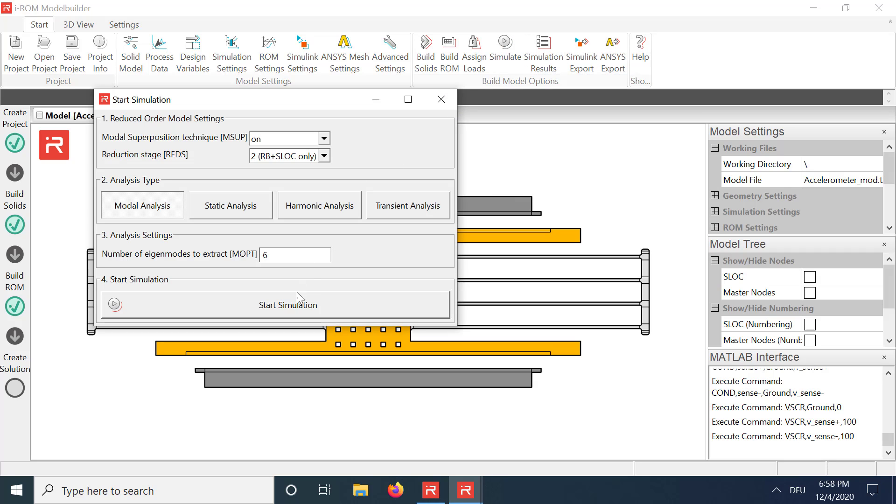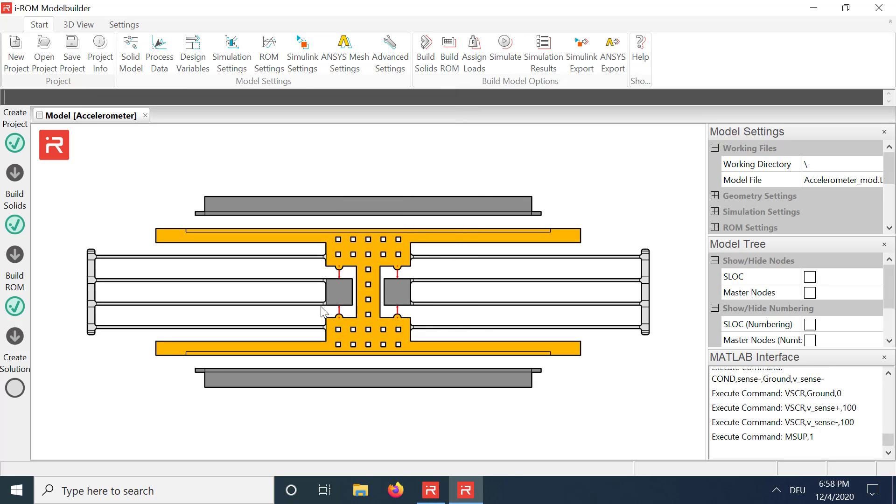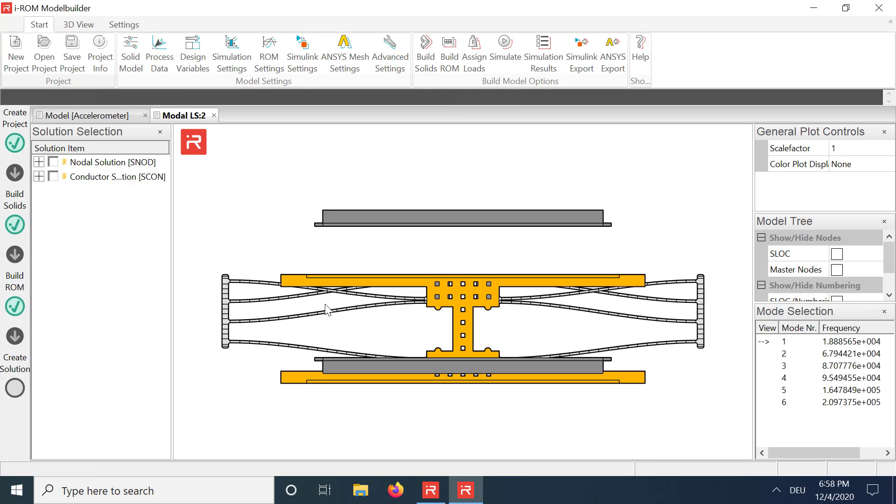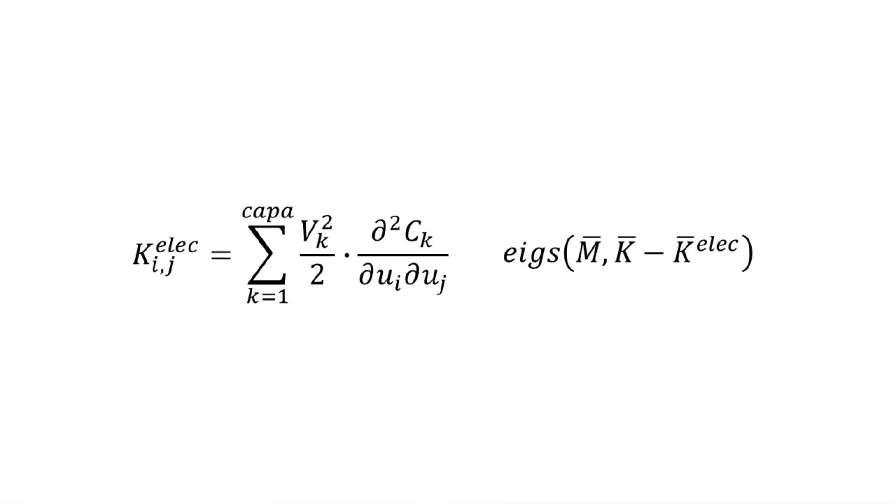The obtained modal analysis results show that the first eigenfrequency is reduced by about 2% to 18.8 kHz. The frequency shift results from the second derivative of the capacitance stroke relationship at the initial position.